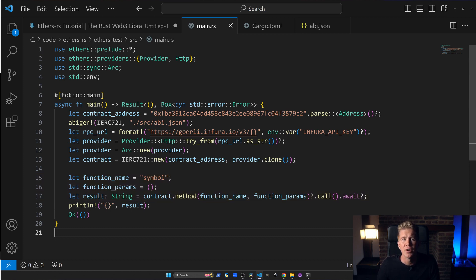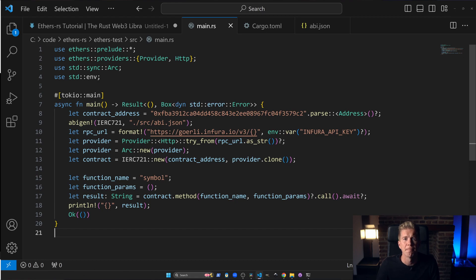Finally we print this to standard out and return OK. Save the code and let's go and build it and run it. So go back to your terminal and type in cargo run.